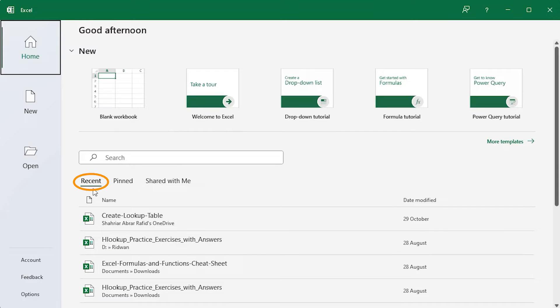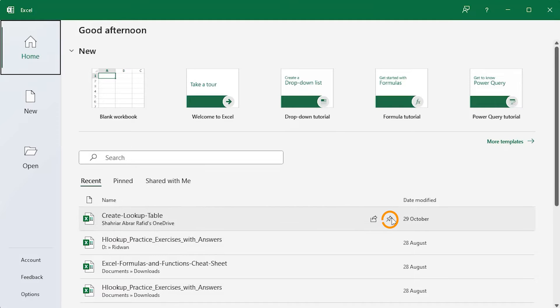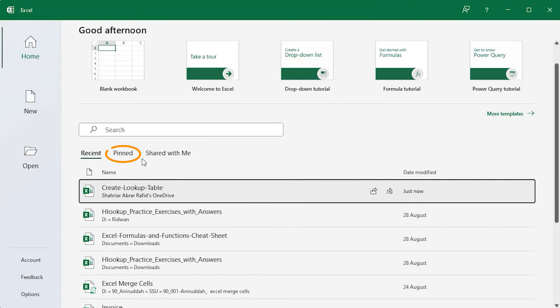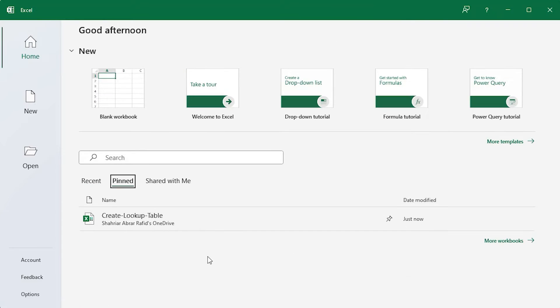In the Recent section, you'll find your recently opened workbooks. You can pin important workbooks and they will appear in the Pinned section. Unpinning them is also possible.